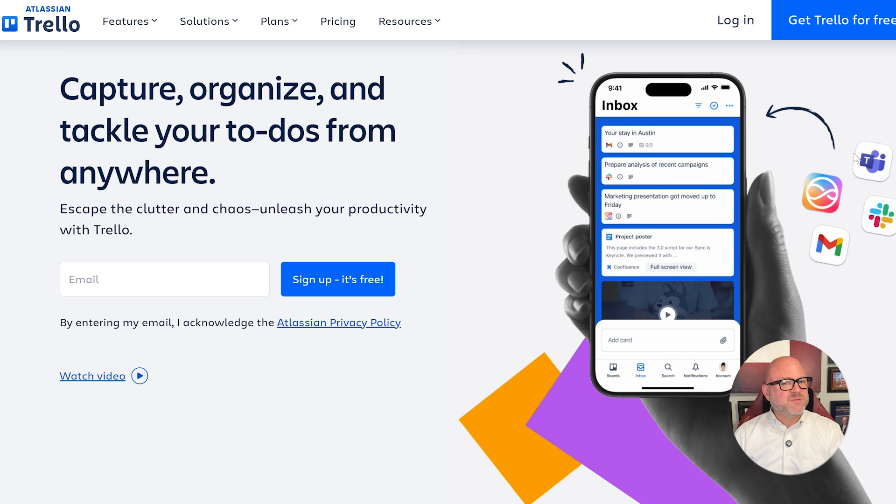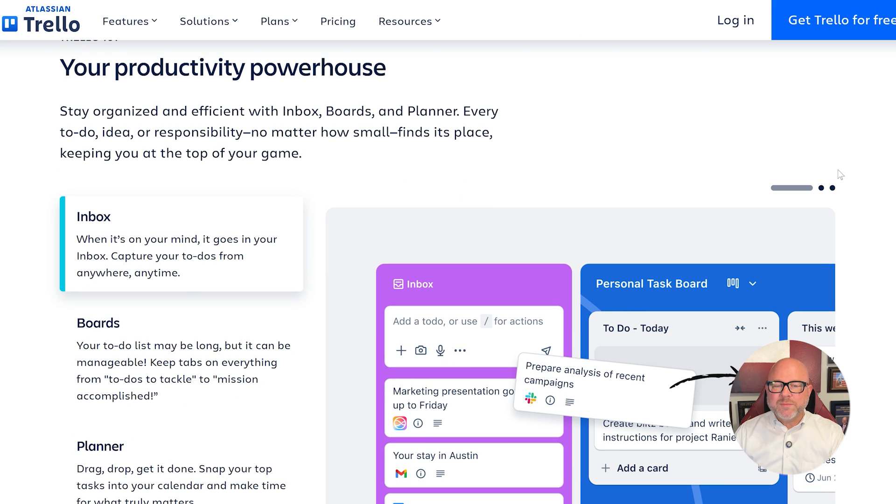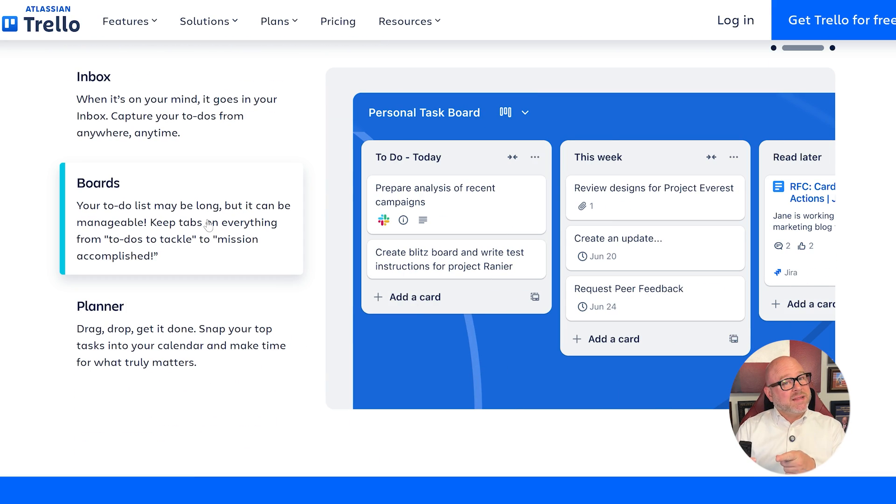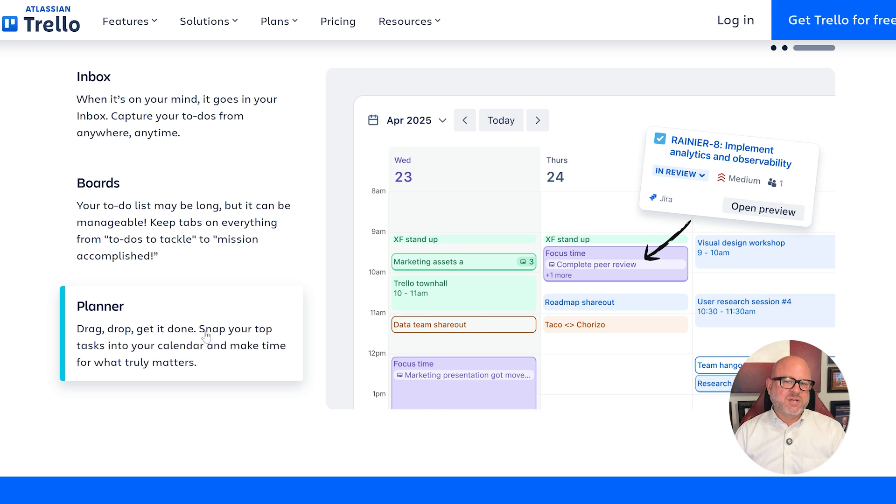Trello, on the other hand, is built around boards, cards, and lists. It's highly visual, incredibly intuitive, and works well for teams that prefer a simple drag-and-drop style interface to manage tasks and projects.